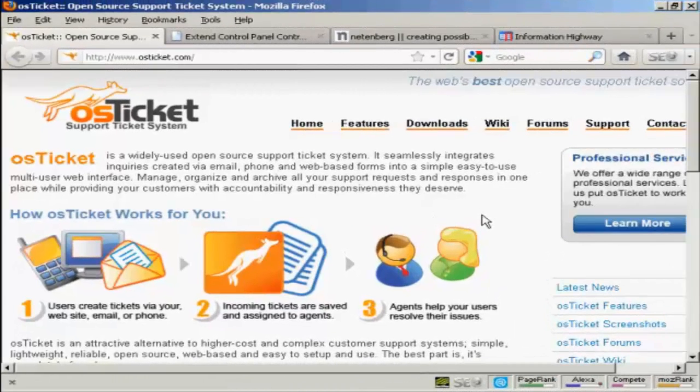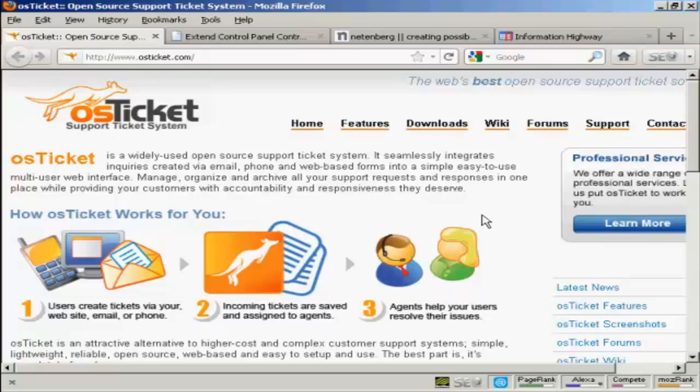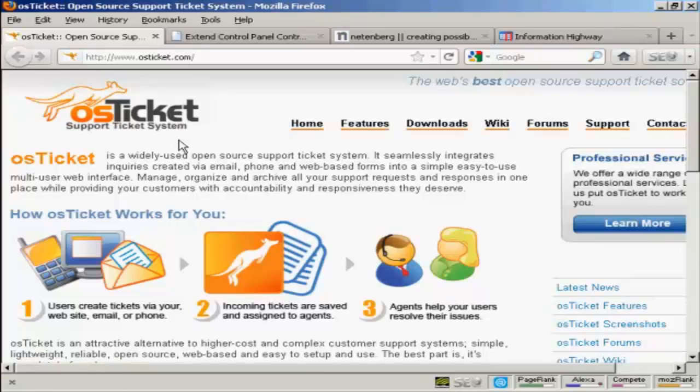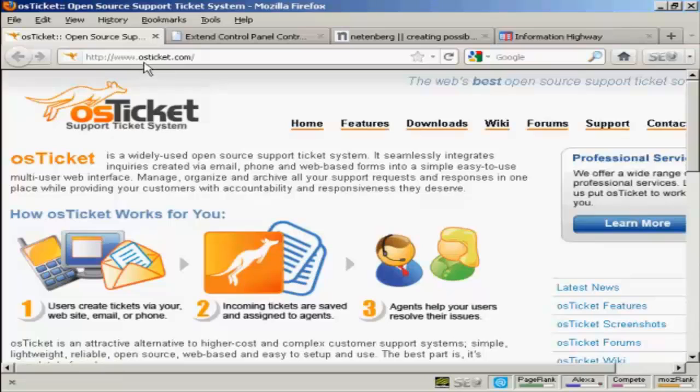In this video I'm going to show you how to install a help desk onto your website. The system I'm going to install is OS Ticket, and it's a free open source help desk system which you can download from this website here, osticket.com.